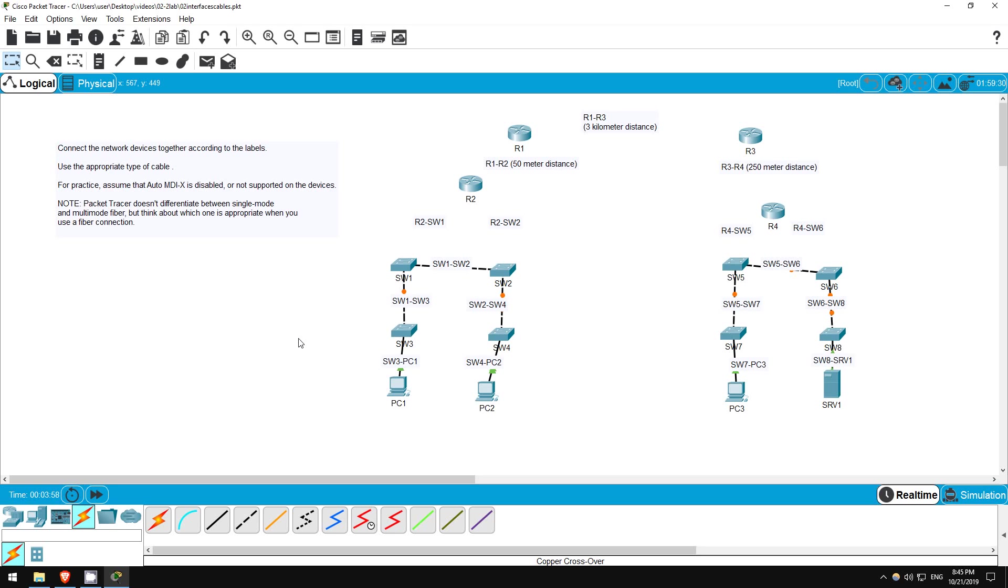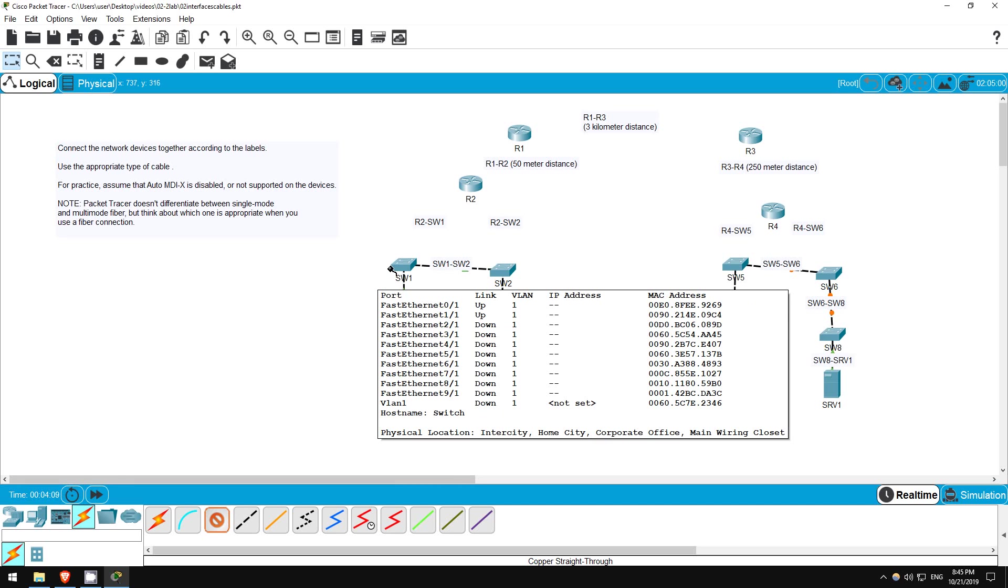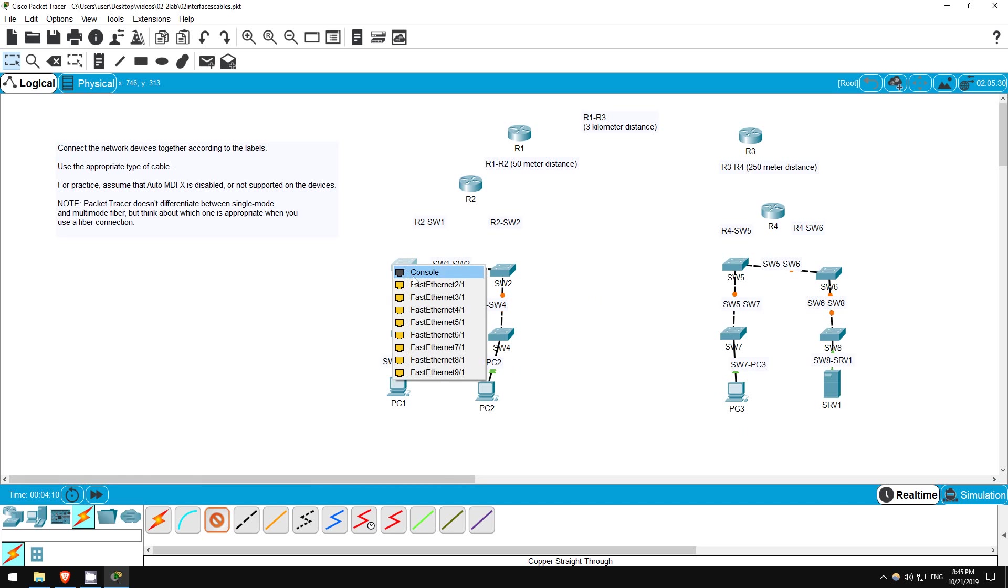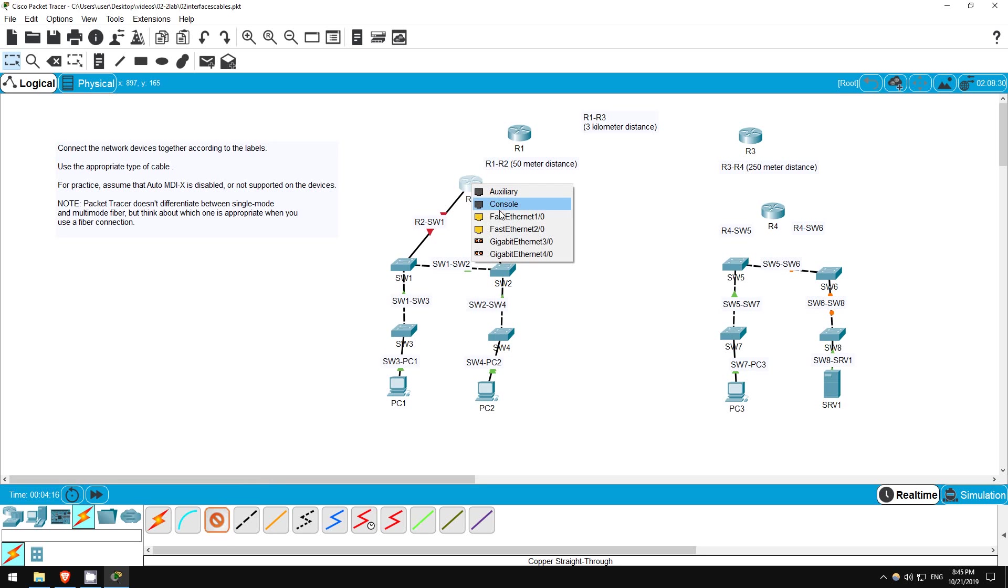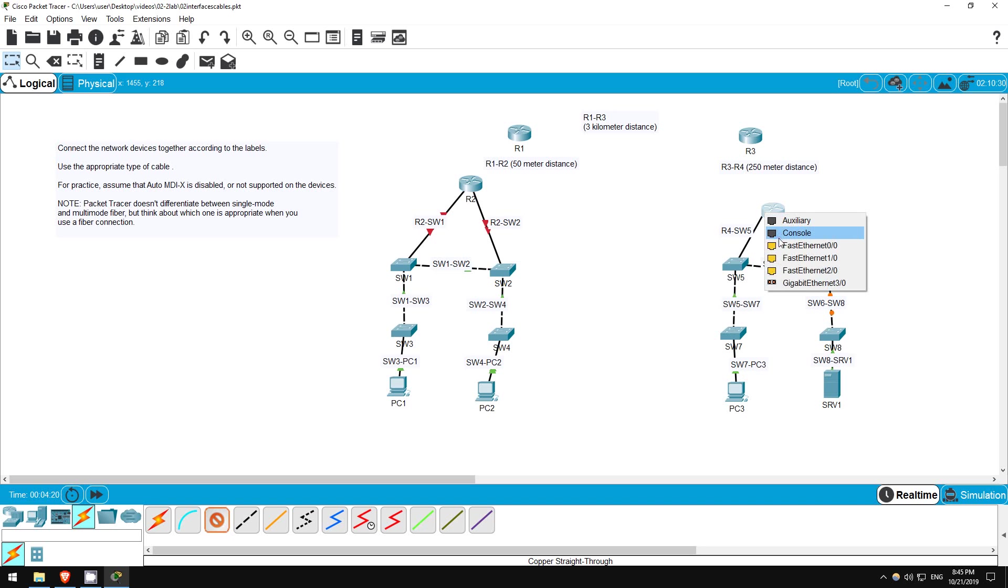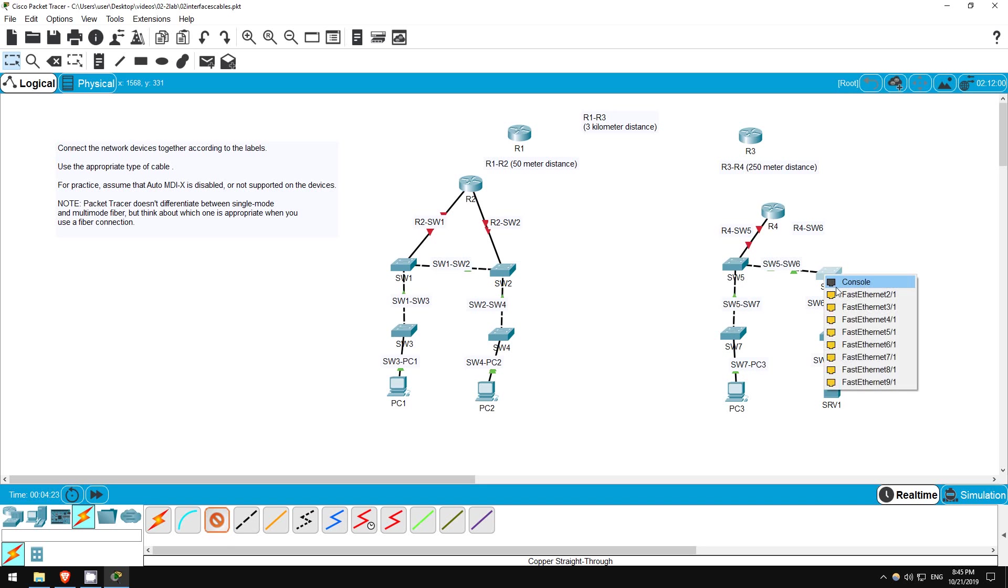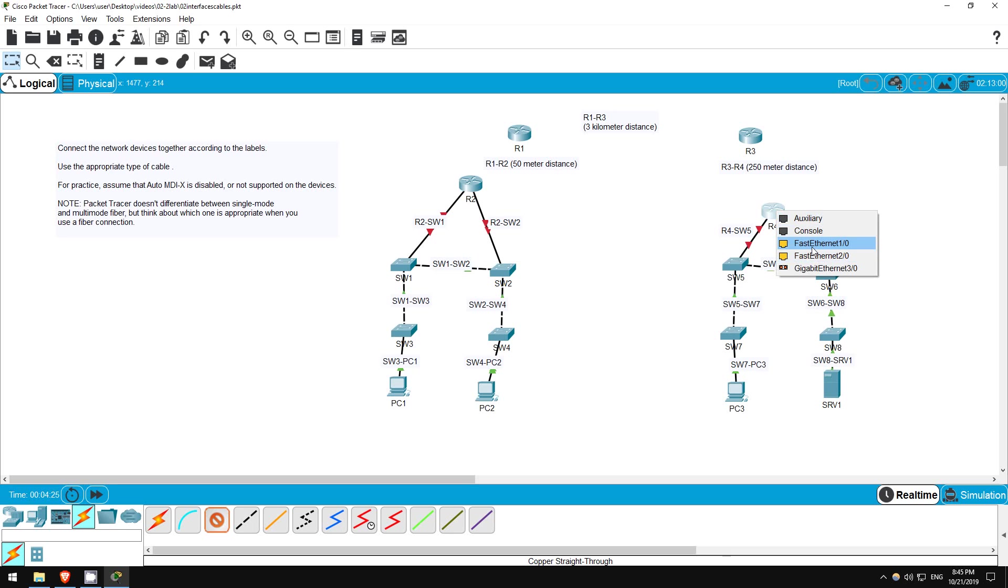Next, let's connect these switches to the routers. Routers are like PCs, they transmit on pins 1 and 2, and receive on pins 3 and 6. So, let's connect them to the switches with straight through cables. Switch 1 to R2, switch 2 to R2, switch 5 to R4, and switch 6 to R4.